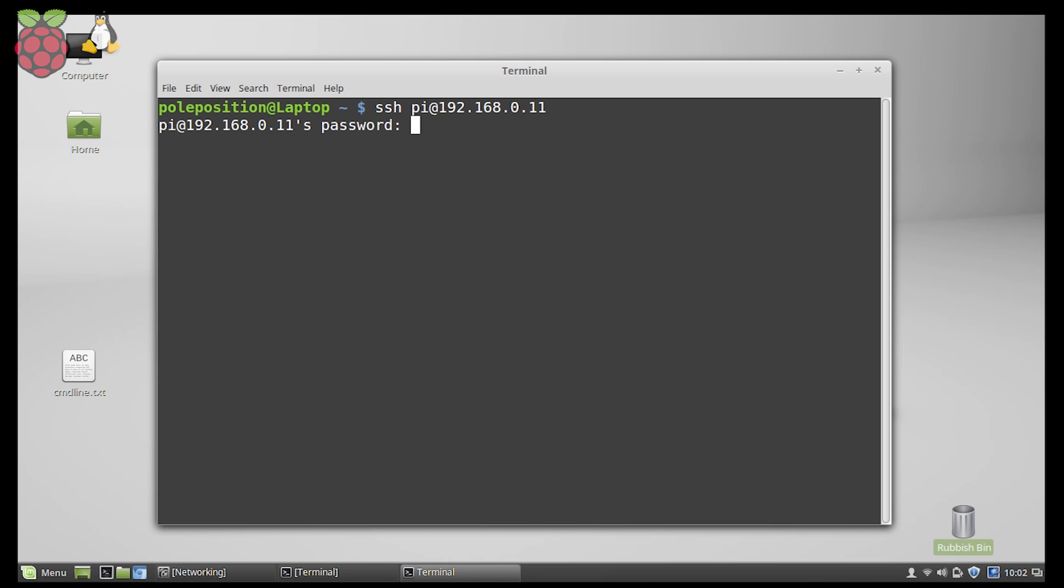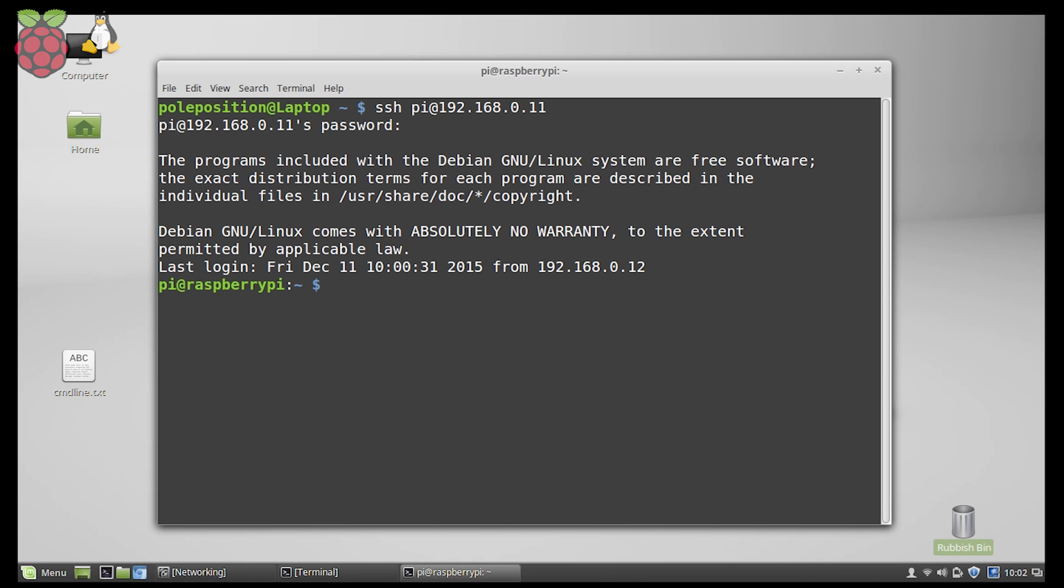Now the password, by default, is Raspberry unless you've changed it. Right now we're connected to the Raspberry and the terminal session is running. There's a few things that we can do. Let's start with creating a desktop environment so we could connect and see what's going on on the Raspberry itself. There's a few things that we have to install and prepare before we can do it. So let's start with installing the VNC server.